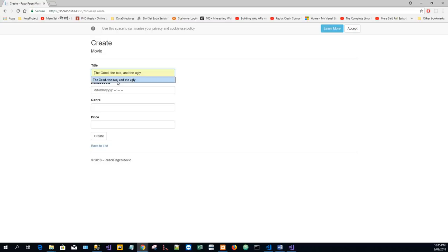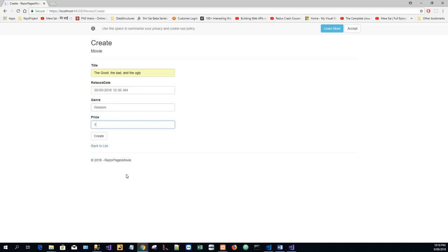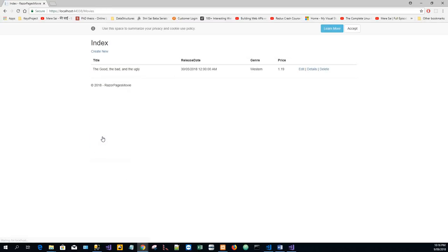The Good, the Bad, and the Ugly. Release date: the 30th of the 5th month of this year, with the time set 12 AM. And we fill these other fields: Genre - Western, say a price of 1.19, any fictitious, and click on Create. So it has created that.